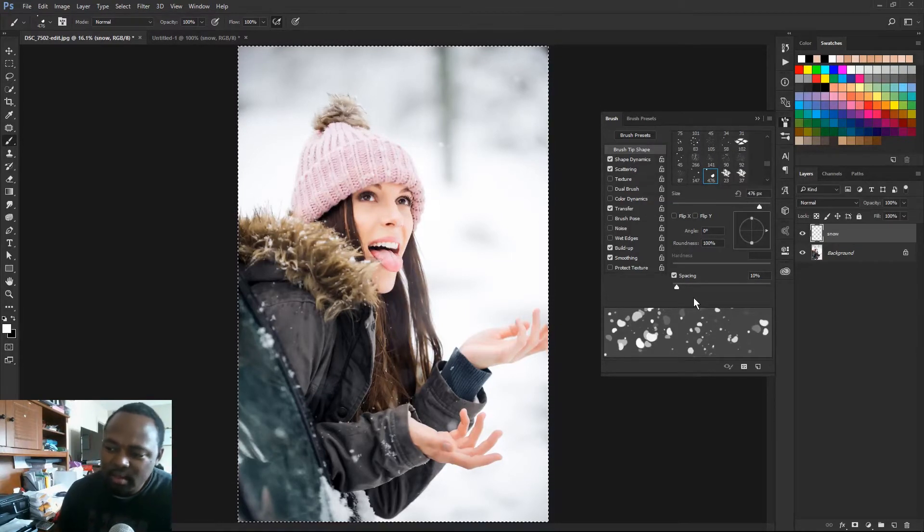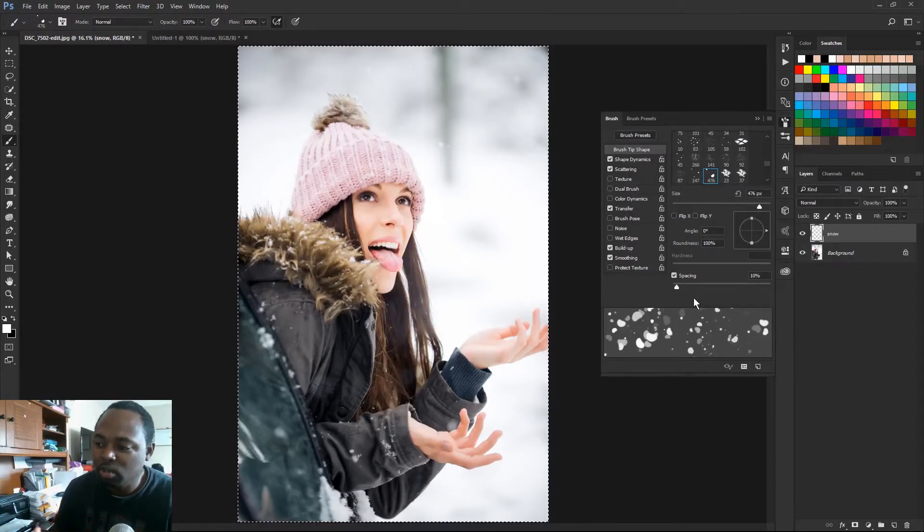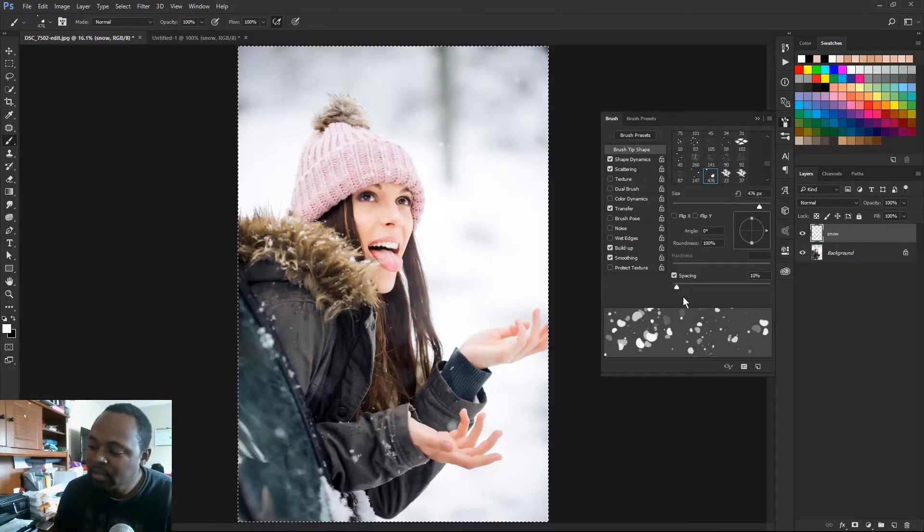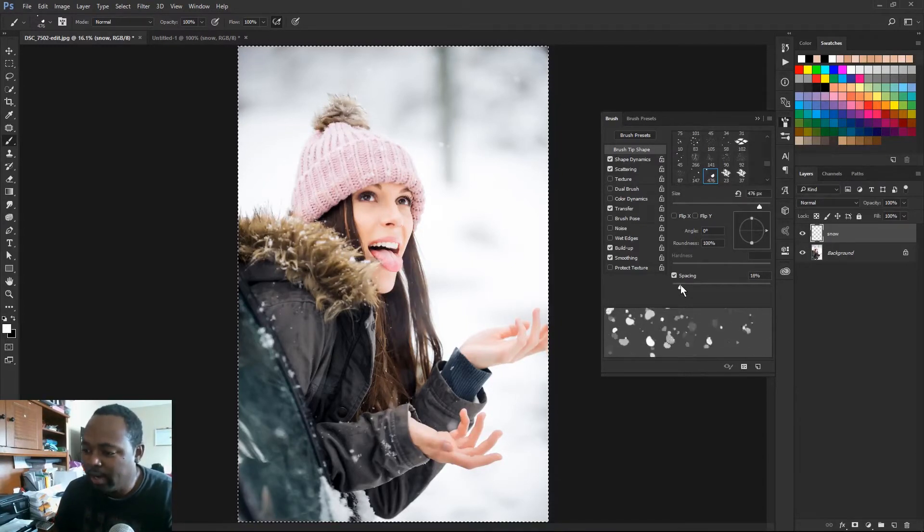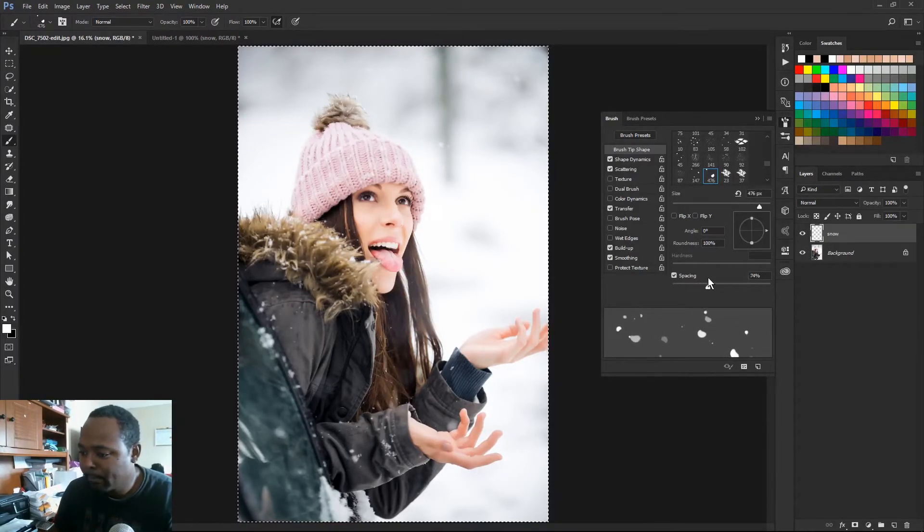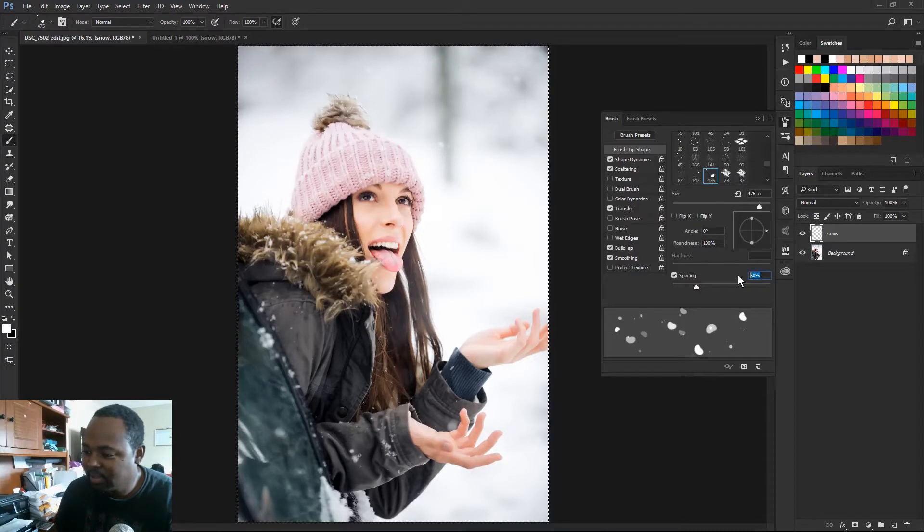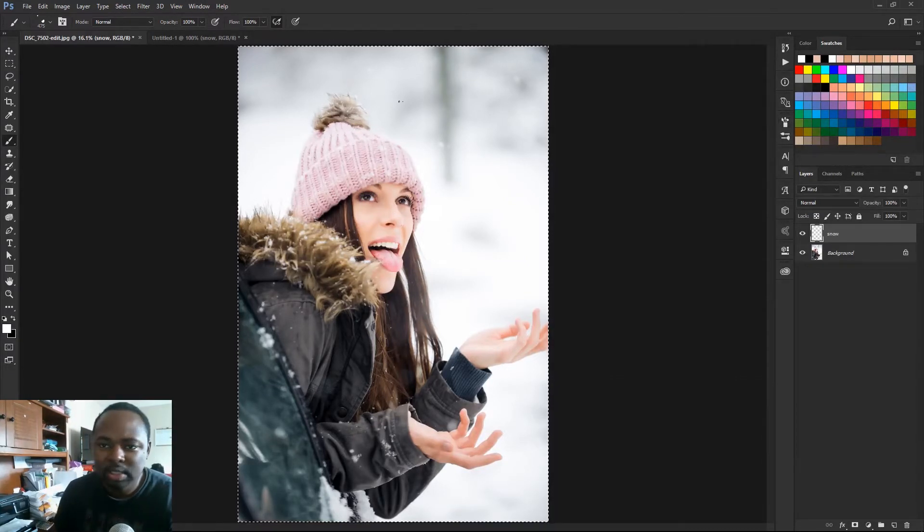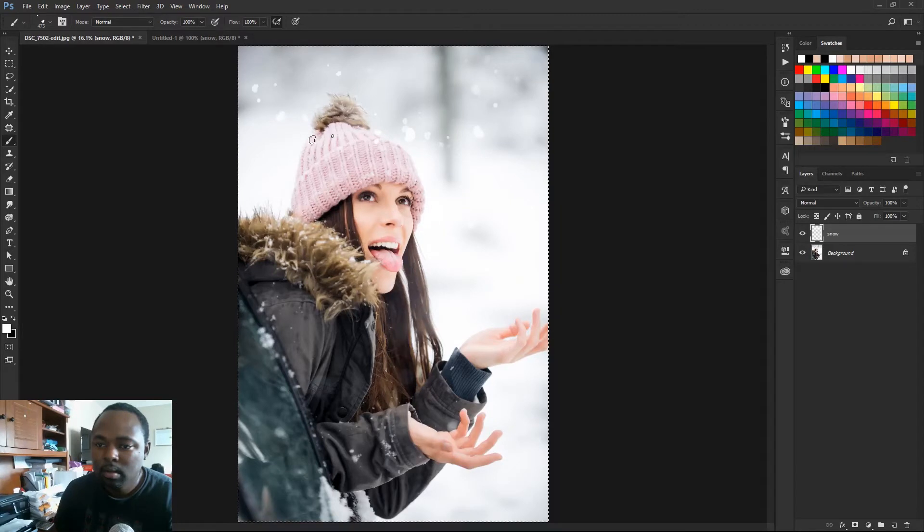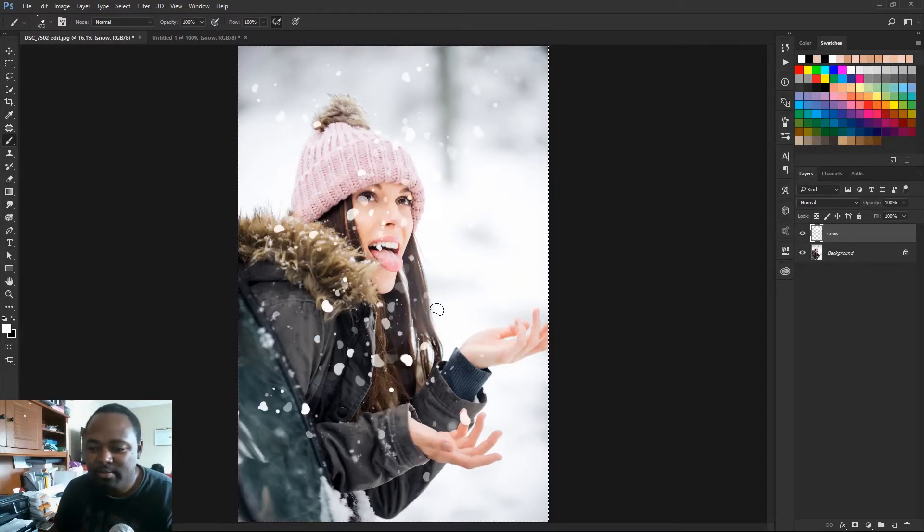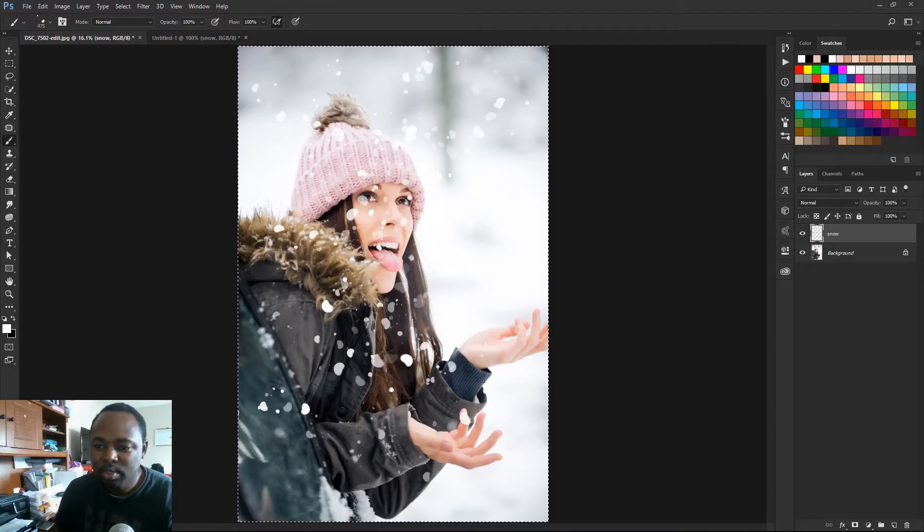And right now the snow flurries are a little bit too close together, so I just wanna add some spacing. So right now the spacing is set to 10%, I'm gonna crank it up to 50%. We'll leave it at 50%. And let's see what we got now. You can see the snow is nice and scattered, they're not too close together. It's looking pretty good.